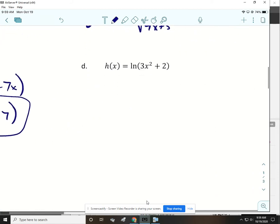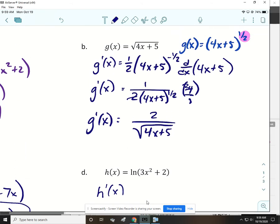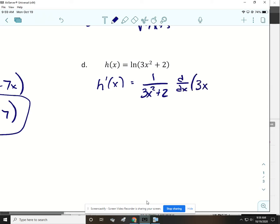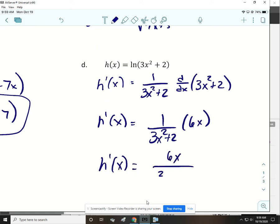We don't need to rewrite the next one. We only rewrite if it has a square root or something in the denominator — we'd write it with a negative exponent. If we're taking the derivative of the natural log of something, it's 1 over that something. But because it's not just x, we have to multiply by the derivative of that something. The derivative here is just 6x, so the simplest form is 6x over 3x squared plus 2.